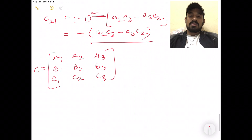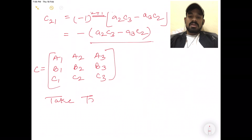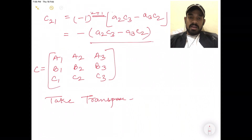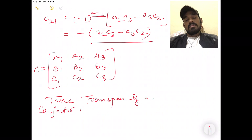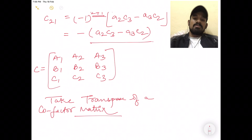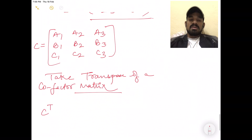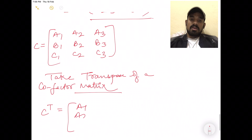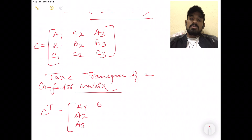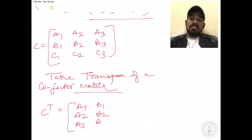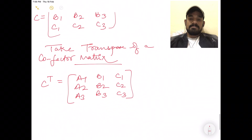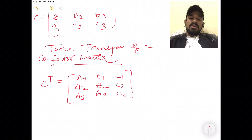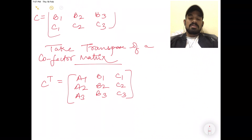Don't confuse lowercase c1 from the row element with capital C. This matrix you have to transpose. When you take C transpose, the first column will have values a1, a2, a3; the second column will be b1, b2, b3; and the third column will be c1, c2, c3. This is your transpose.